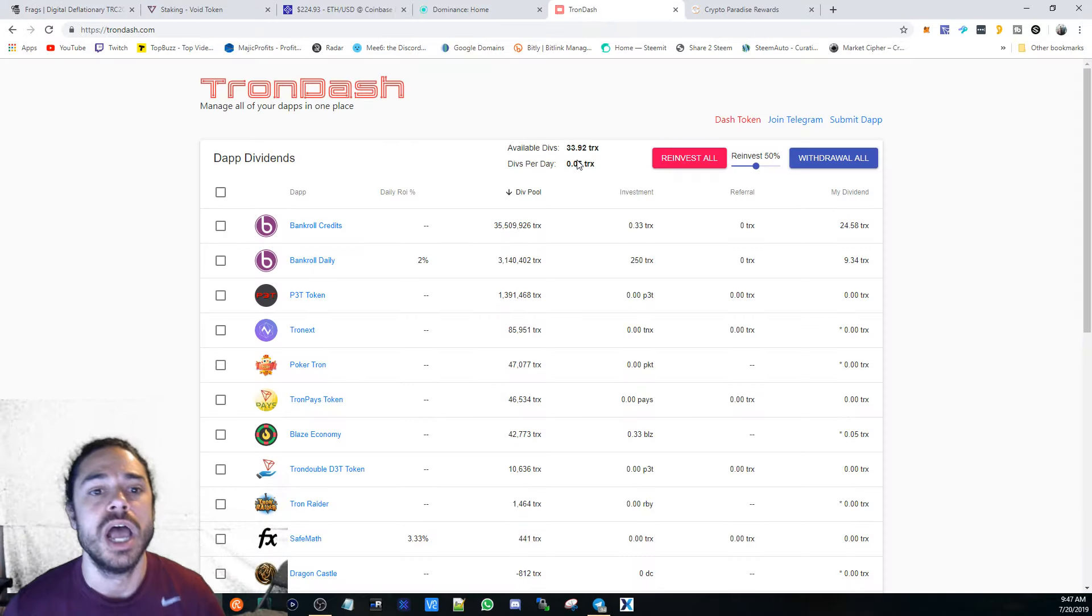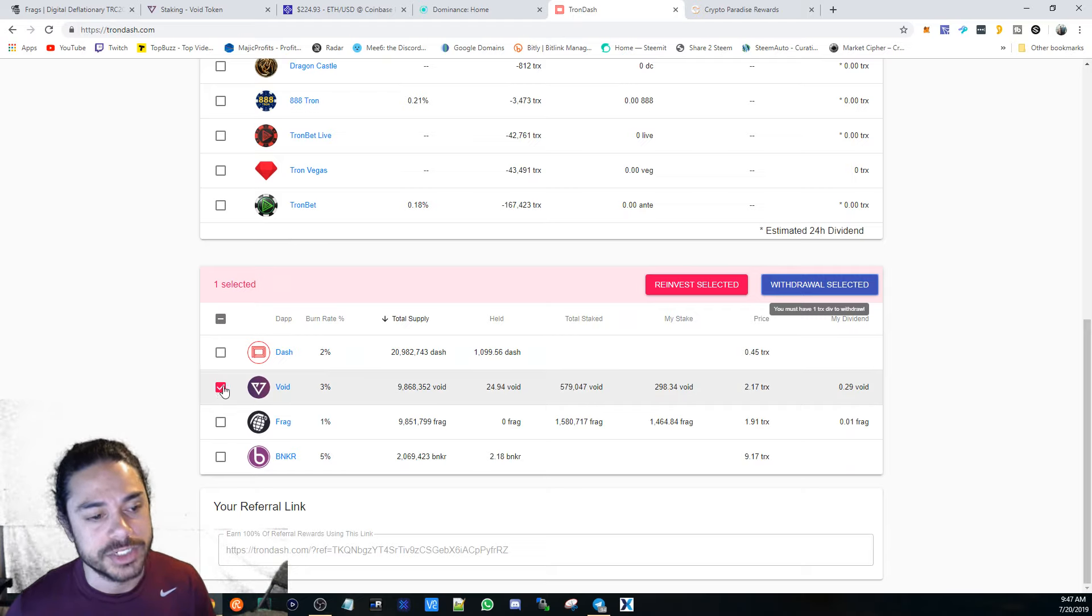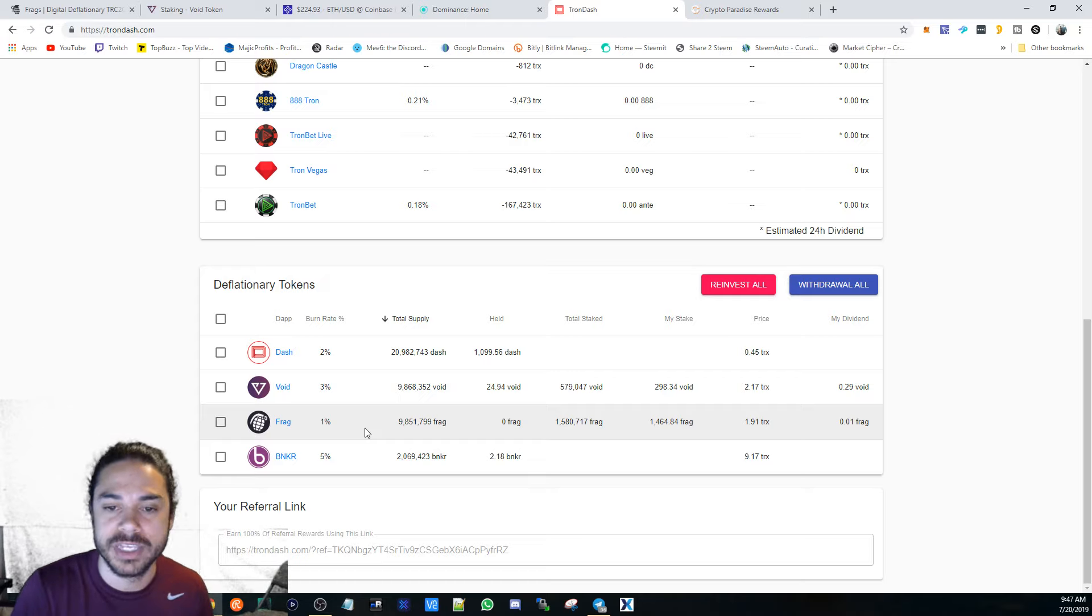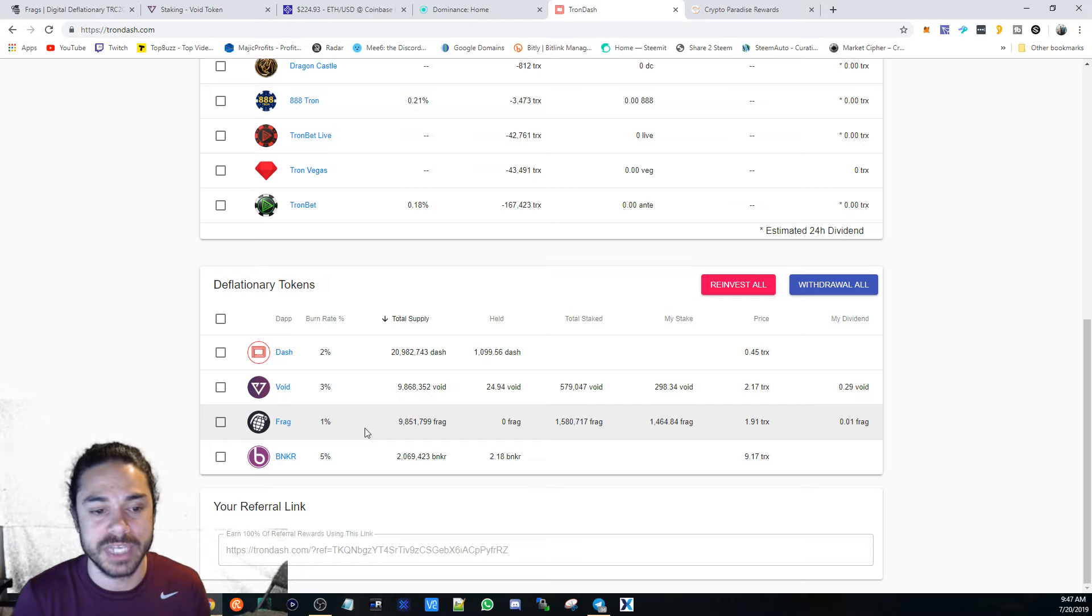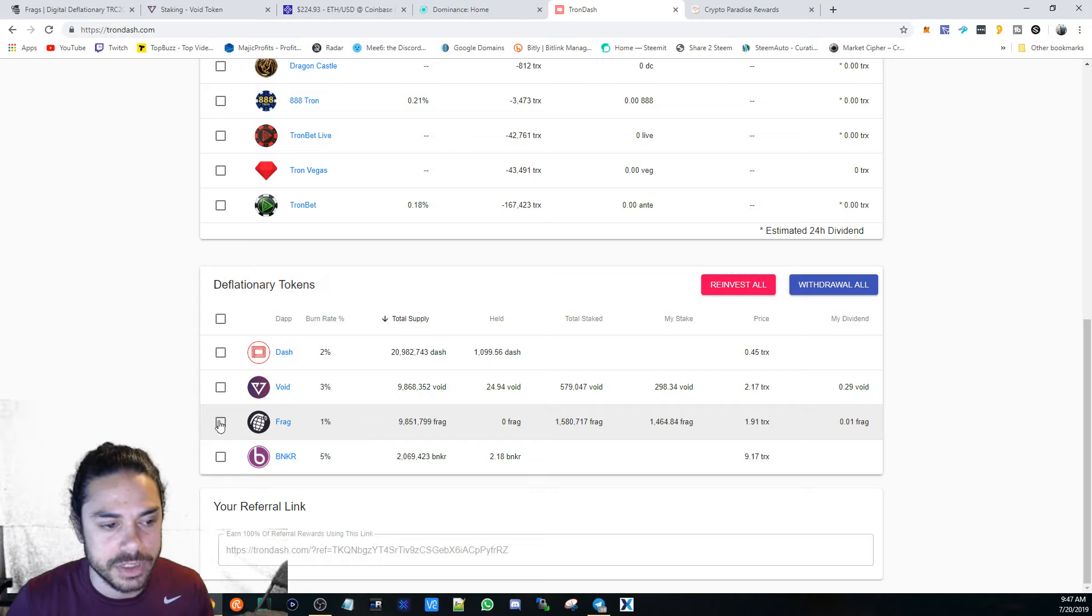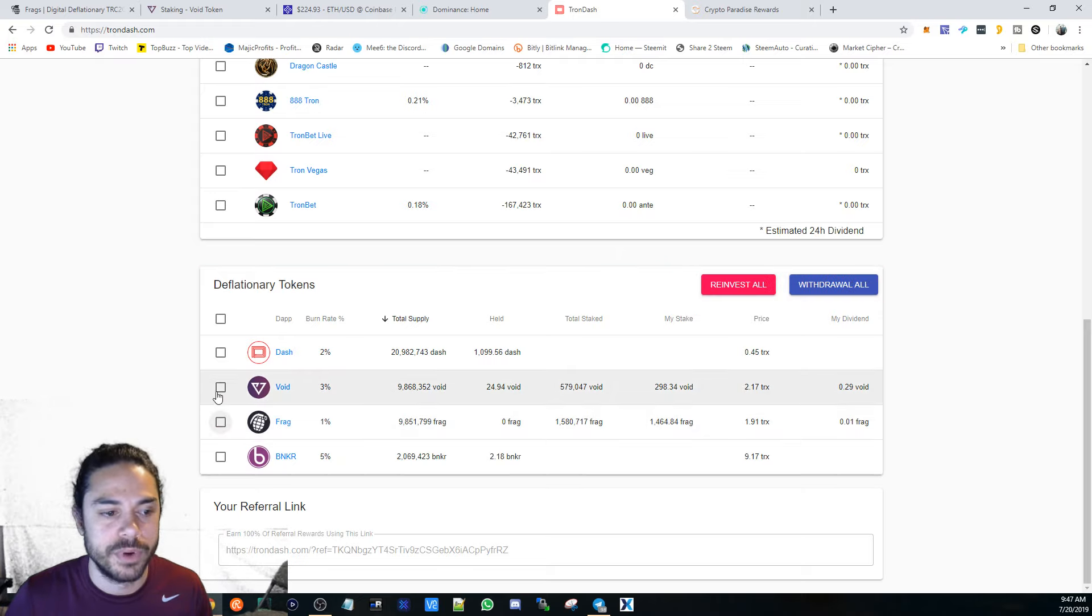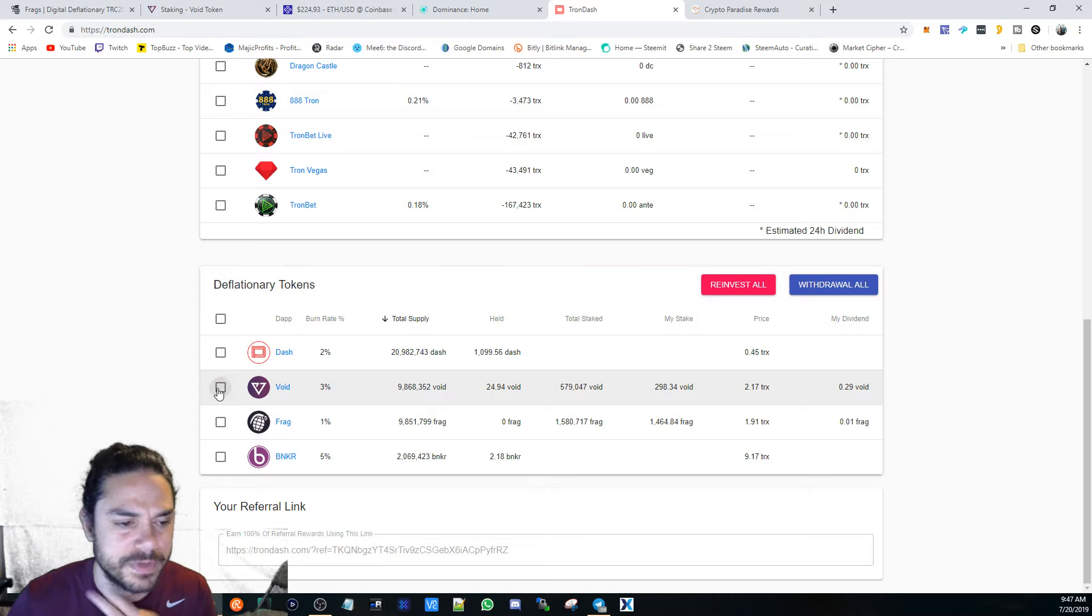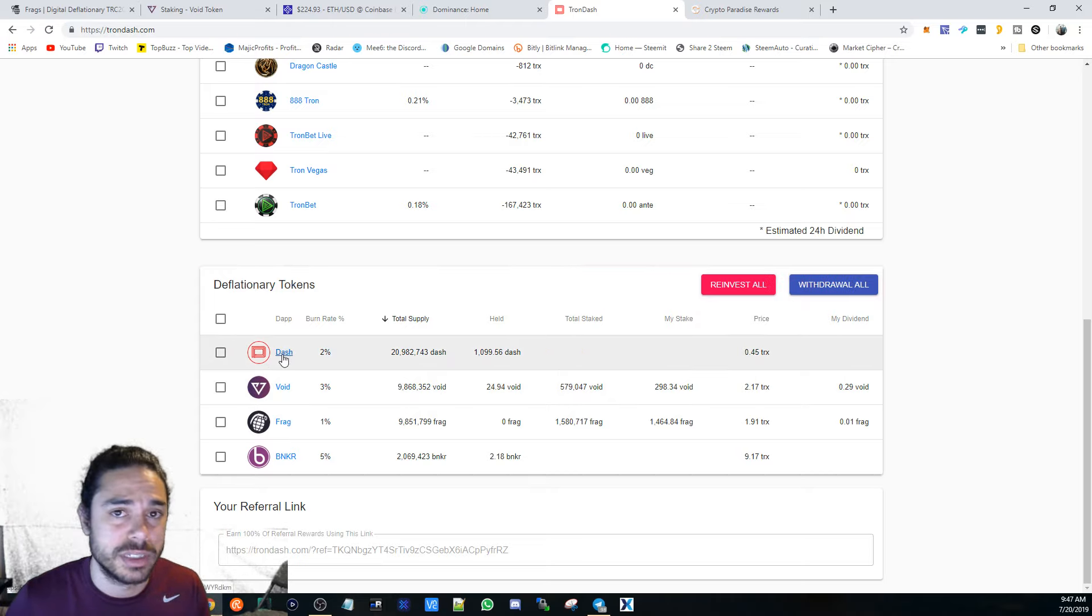Wanted to show you TronDash. You can use TronDash and then get DASH tokens. If you use TronDash to reinvest or to withdraw tokens, you receive DASH tokens or you will receive the DASH airdrops from their Telegram group. FRAG tokens, I do here daily, I go in and reinvest. VOID I just withdraw because I think you have to reinvest on their website. DASH tokens, apparently it's a deflationary token as well, so I'm interested to see its use.